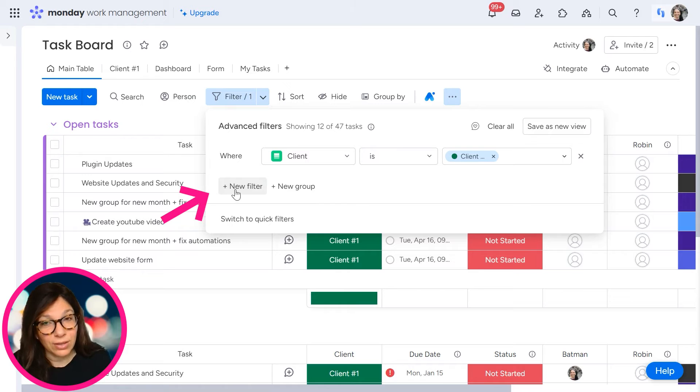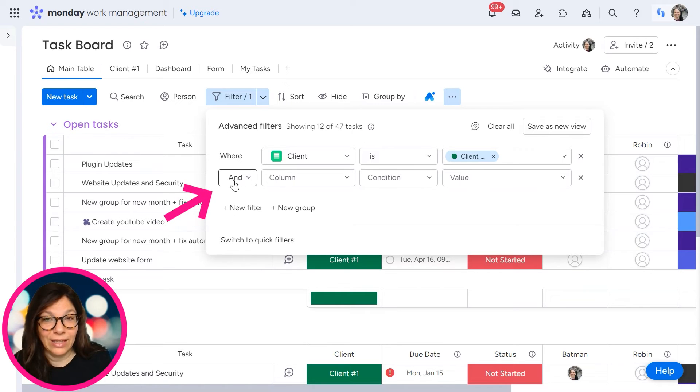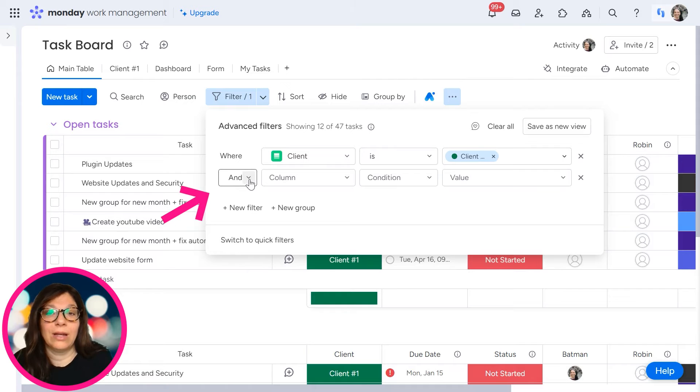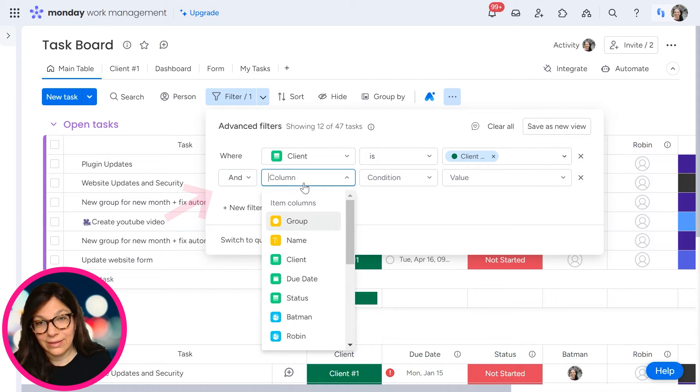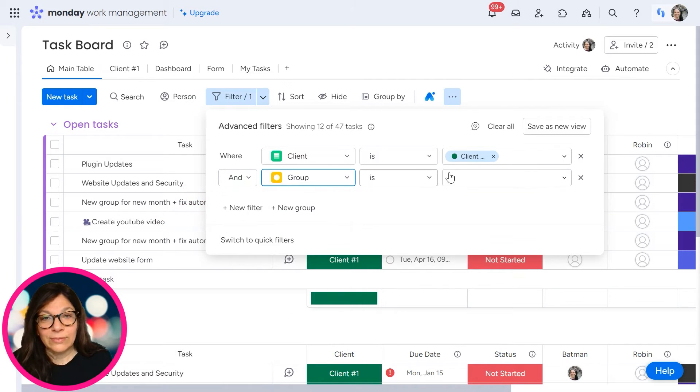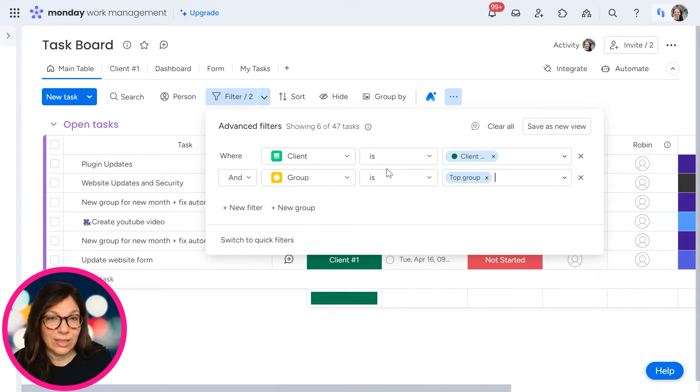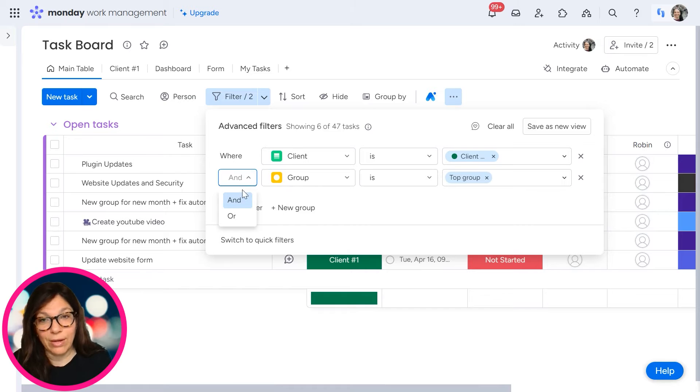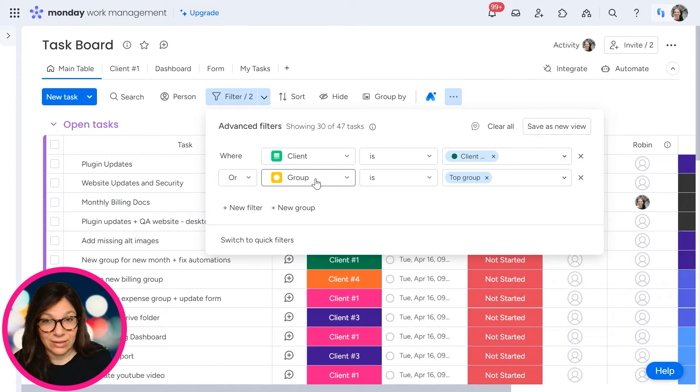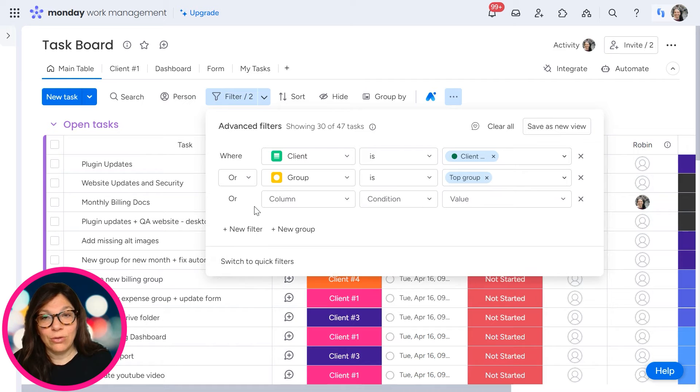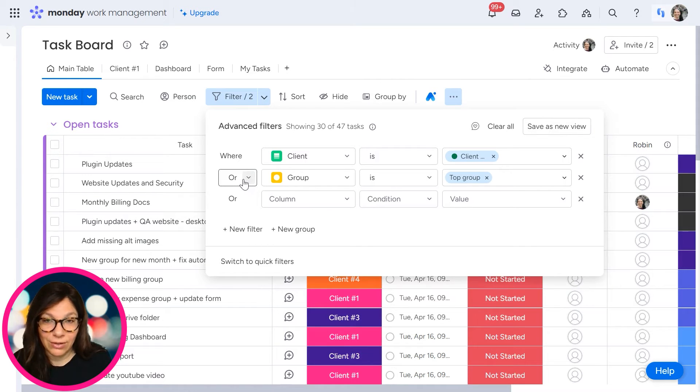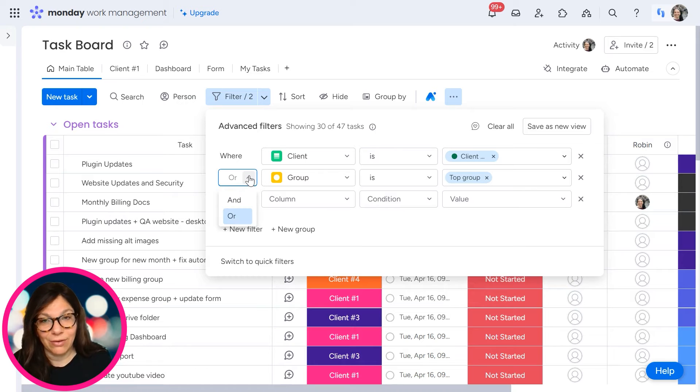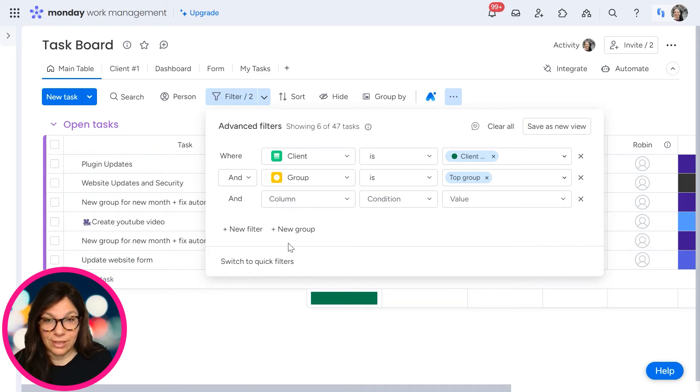What I can also do is I can add another filter and I can have either an AND option or an OR option. So I can say, and let's say group is top group. So I will only see the information in top group. I also can change this to OR, and I'll see both. If I add a new filter, it's automatically going to be the same as the above. So if here I have an OR statement, then here again, I would have an OR statement. If I change this to AND here, I'm going to have an AND statement.